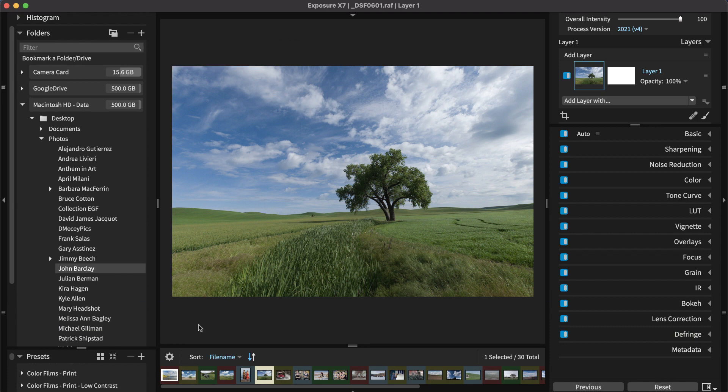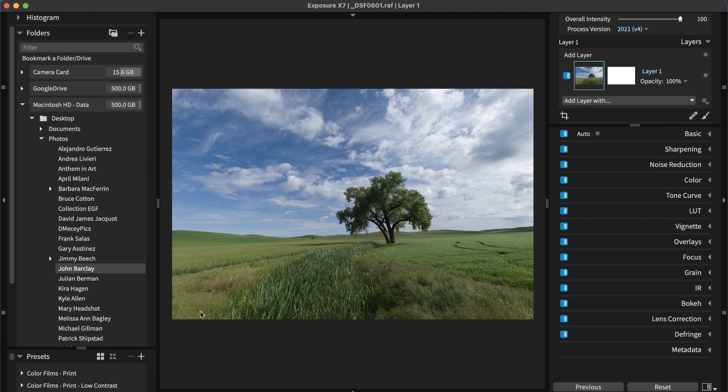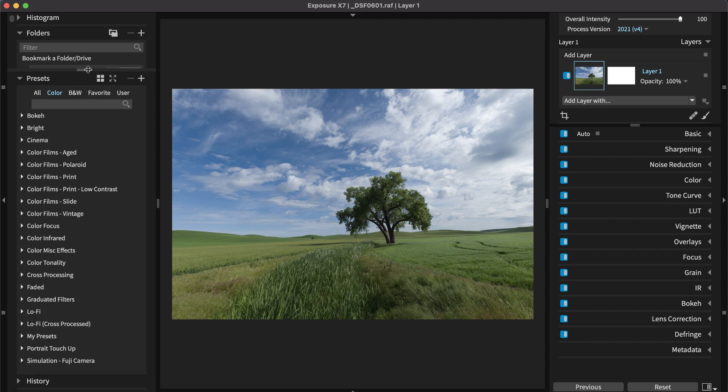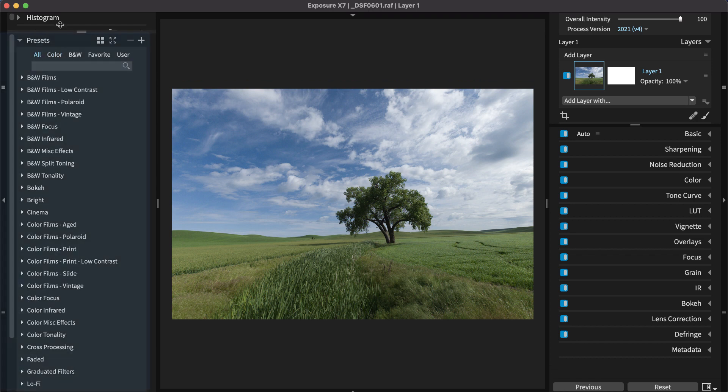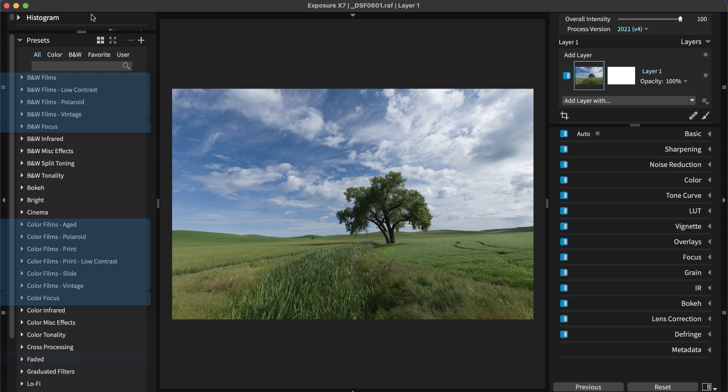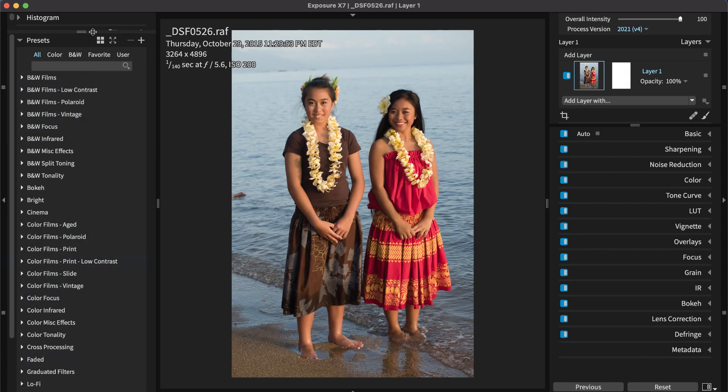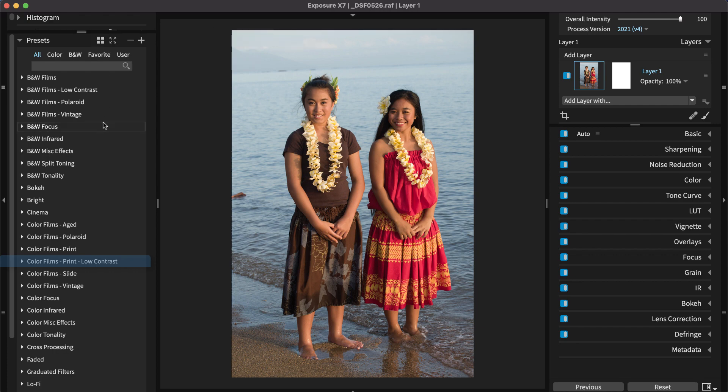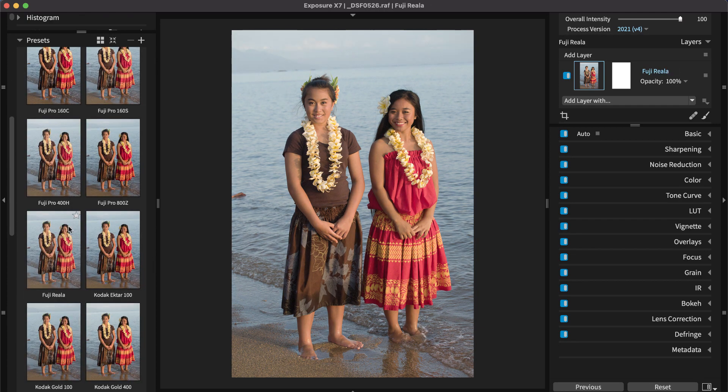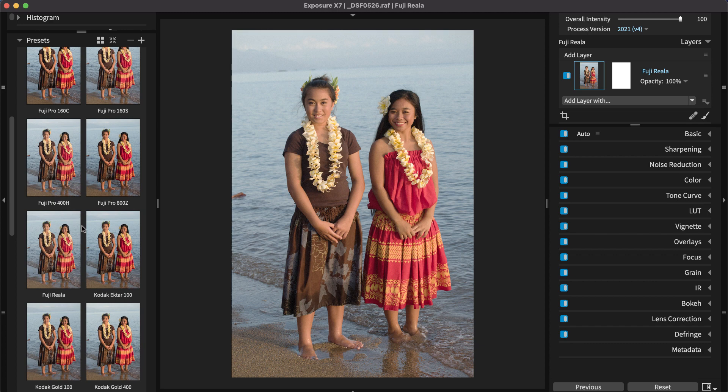The Presets panel on the left dock is where you find Exposure's library of creative looks. The Presets are organized into folders. You'll find color and black and white films, focus effects, faded films, and more. For portraits, the color film's print low contrast category is a great option. There are a number of subtle color effects in this category that will work great on portraits because they make skin look smooth and healthy.